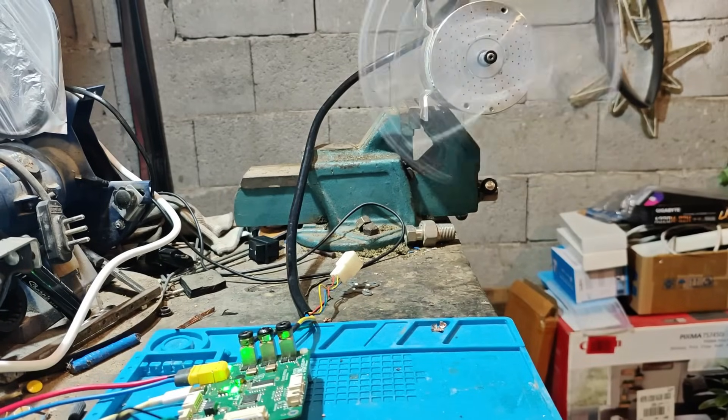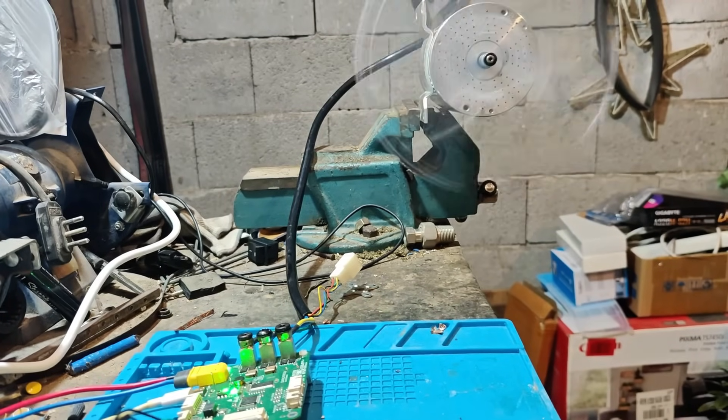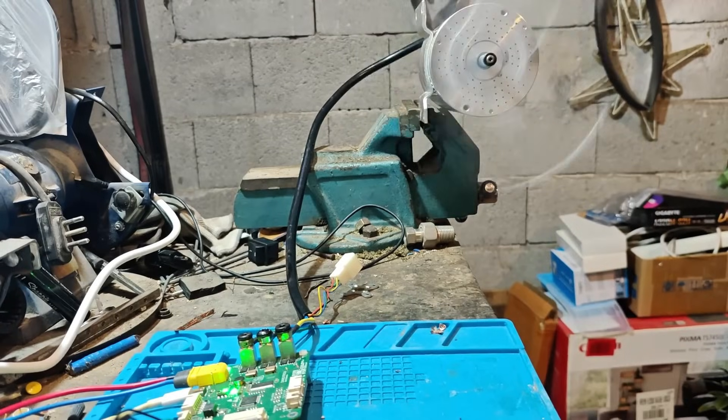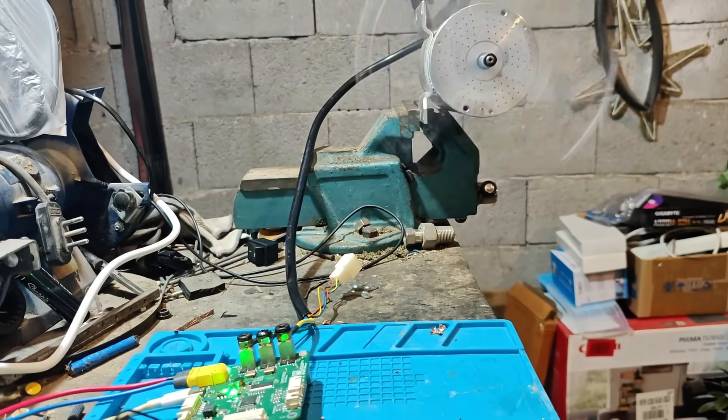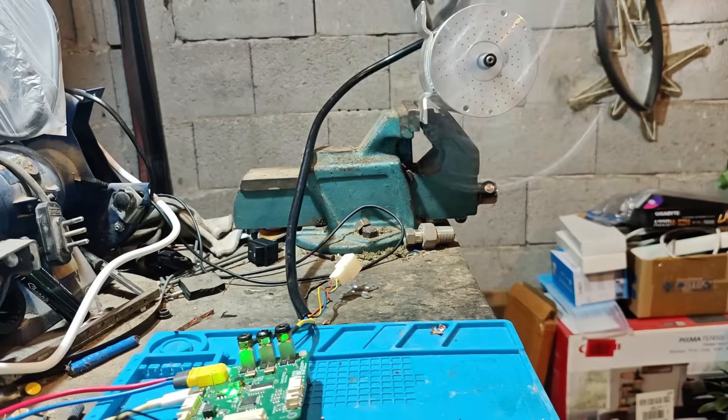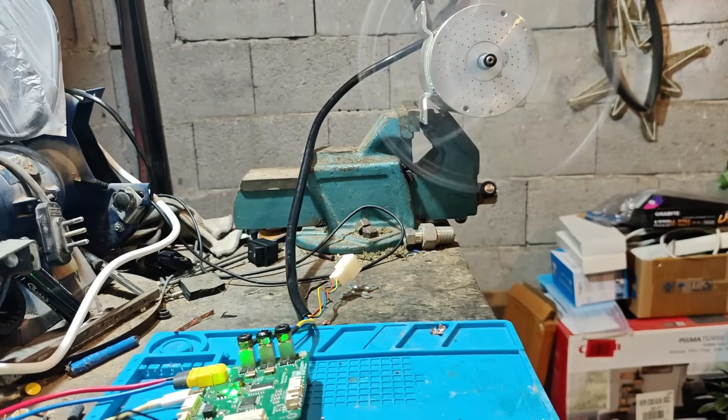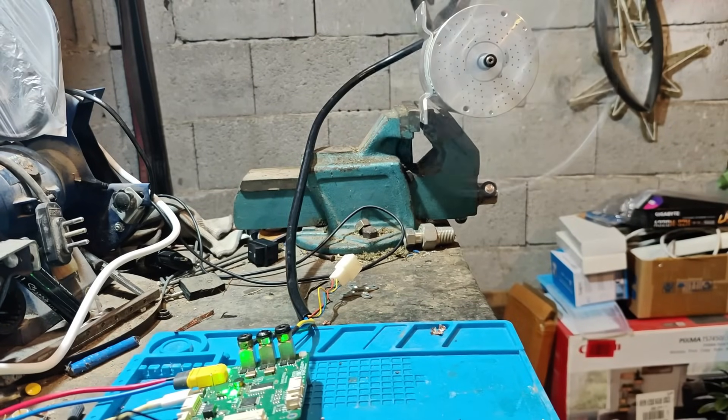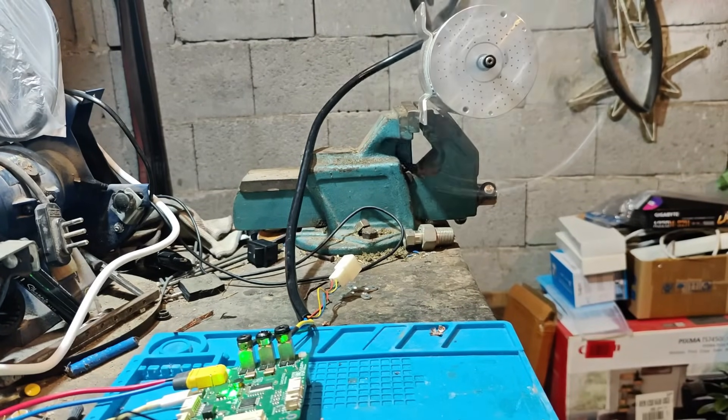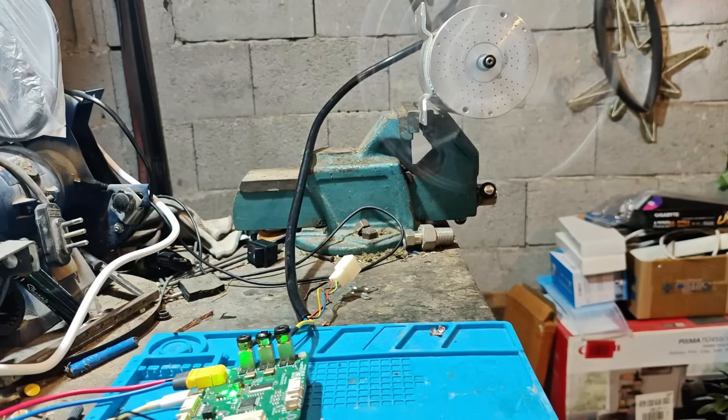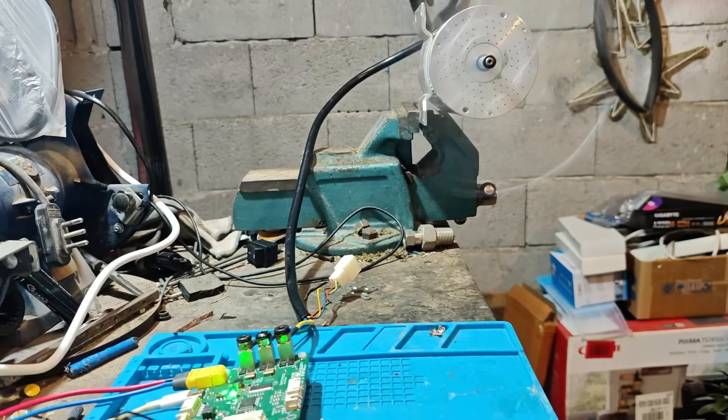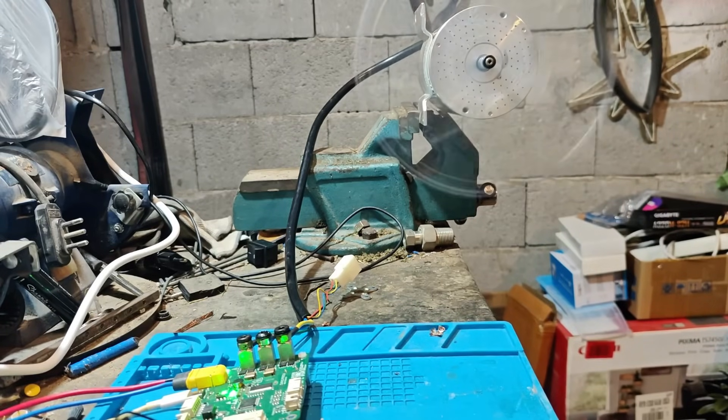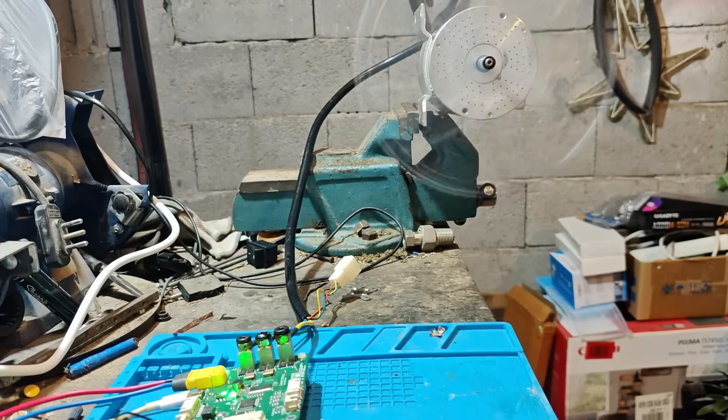We are currently running at 1 amp and 30 volts. Now we are about 1.5 amps. This is 2.5 amps at 30 volts.